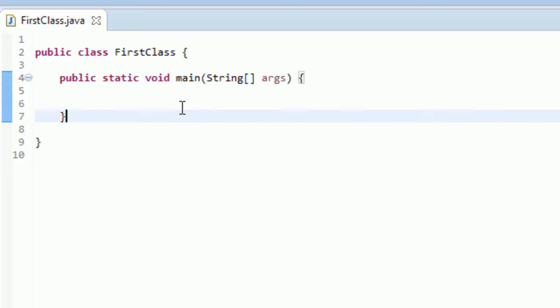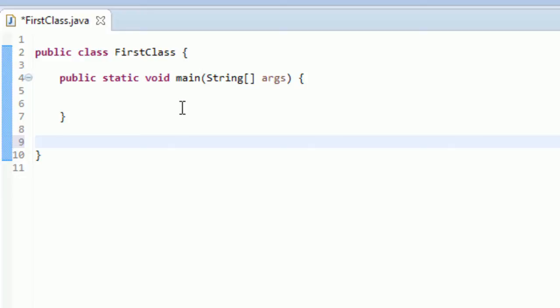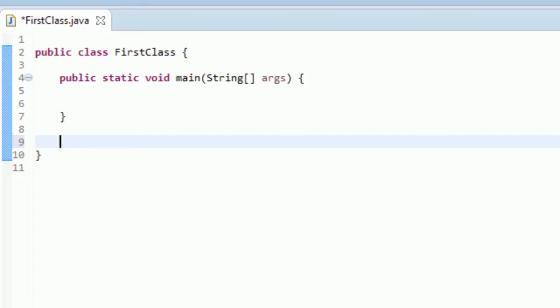So we're going to make a method right now and we're just going to make a method that outputs something to the screen. So the first word that you see for the main method is public and that's called an accessor modifier and we're not going to get into that now. I have a tutorial on that later, but we're just going to make our method private instead of public because that's just basically limiting what can access it and there's no sense in having it be public if we don't need it to be public. So it's just best practice to have it be private if it doesn't have to be public.